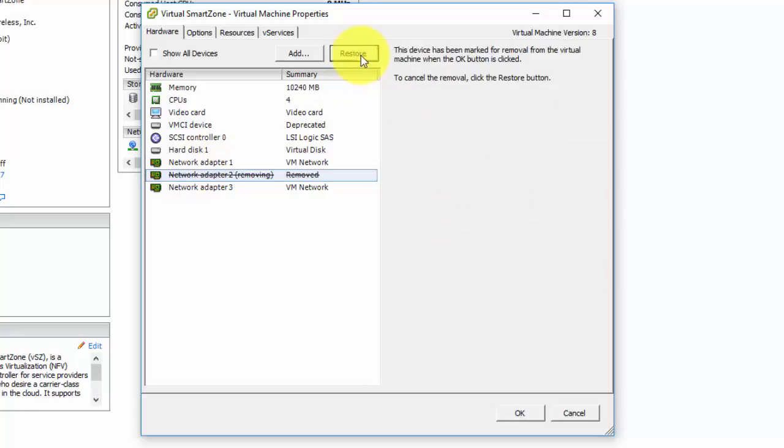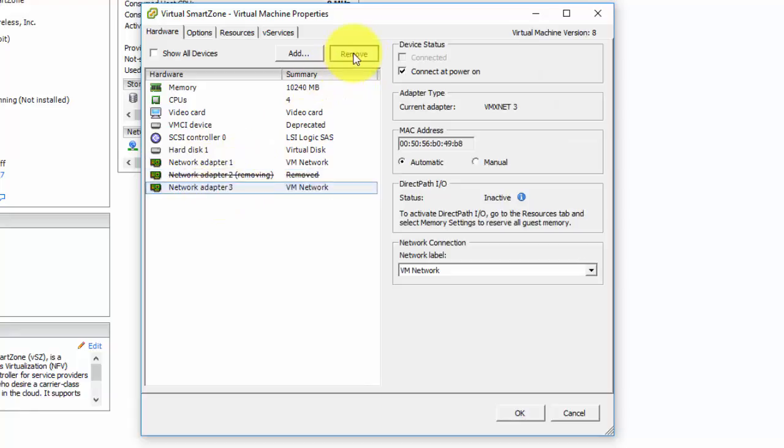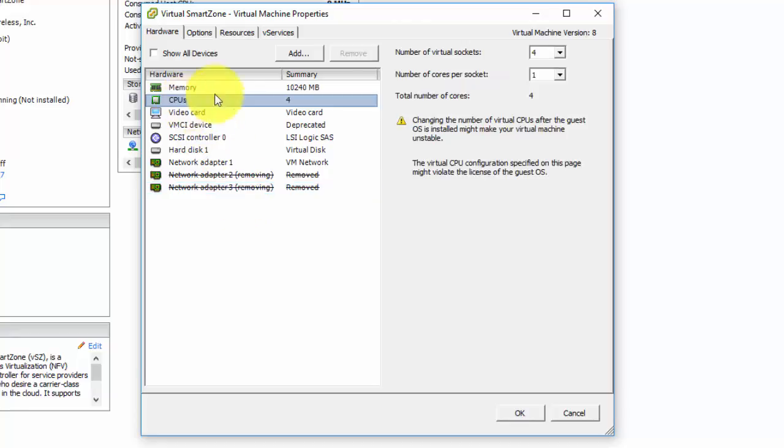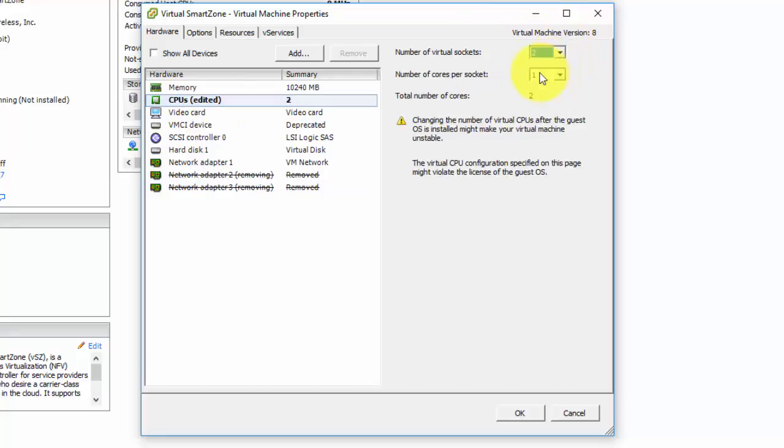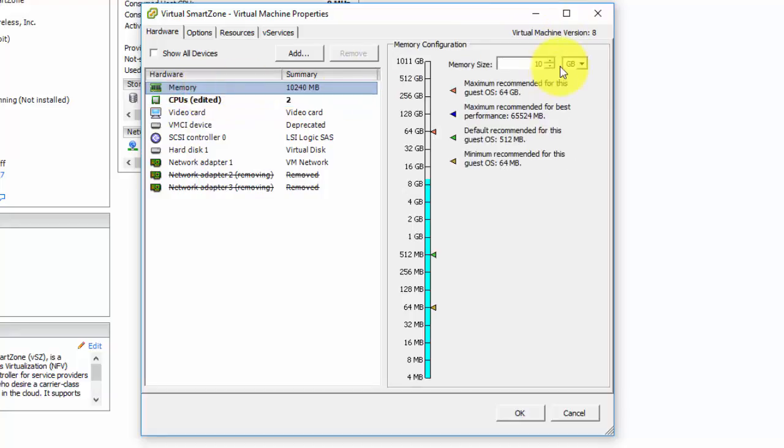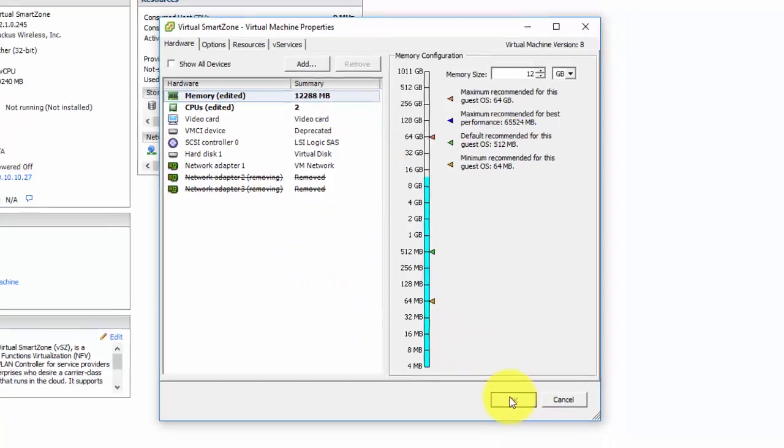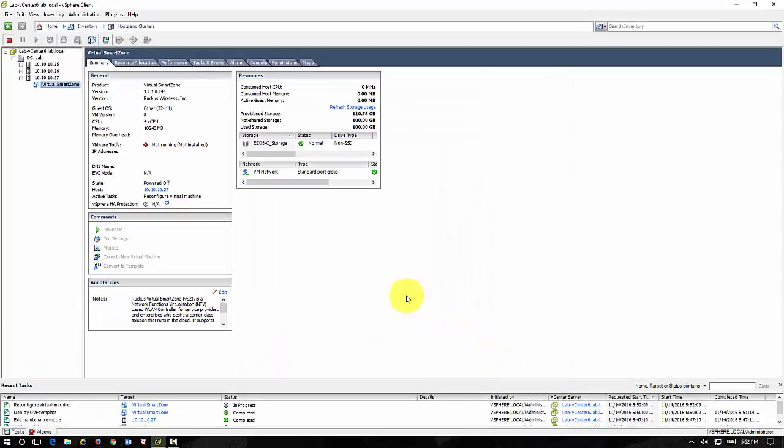We're going to remove the other two that aren't necessary. We're also going to decrease the CPU down to two because that's all that's required, and we're going to take the RAM up to 12 because that is the minimum requirement for the Essentials controller. So now that we've made these four changes, we'll say OK.